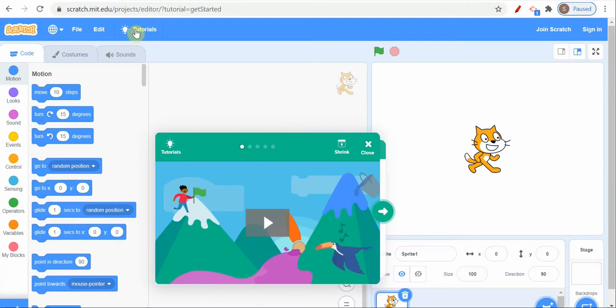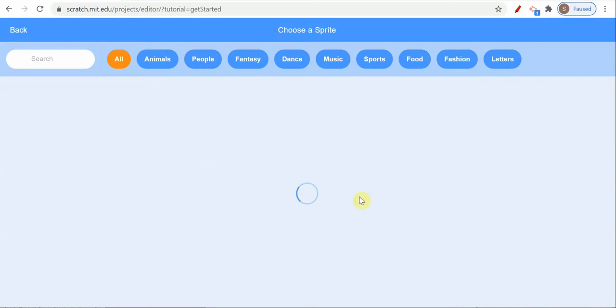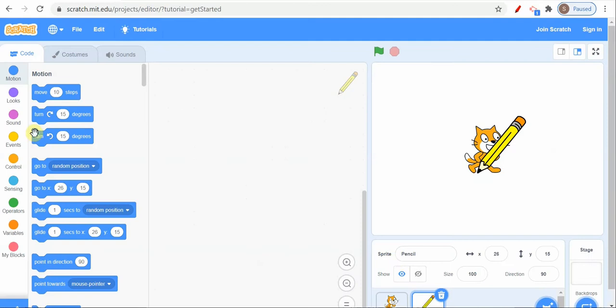Once we get this page, we have to close this window. For this I don't want this cat sprite - let me take another sprite as pen or pencil. Let's see if it is there. Yes, let me take the pencil. I'll delete the cat.